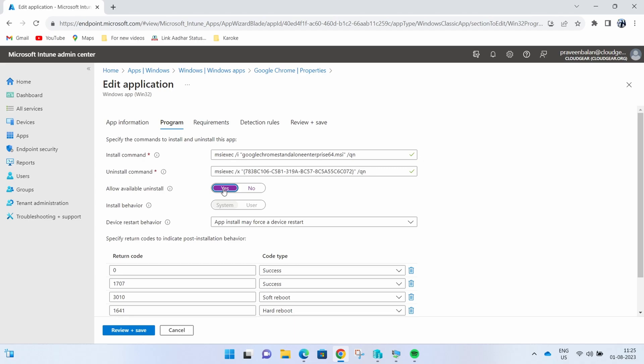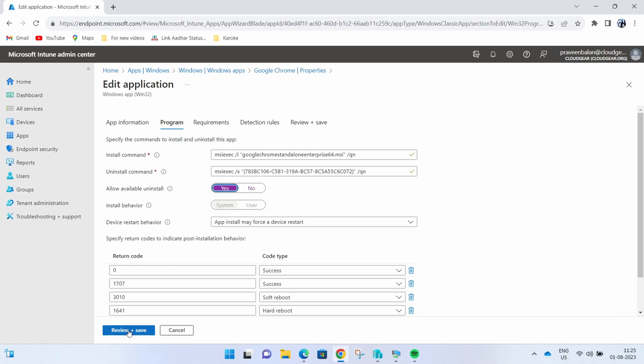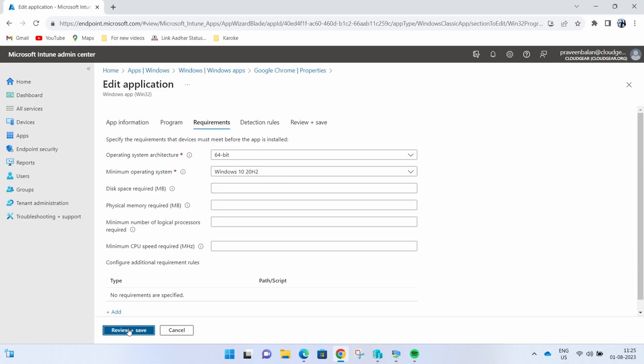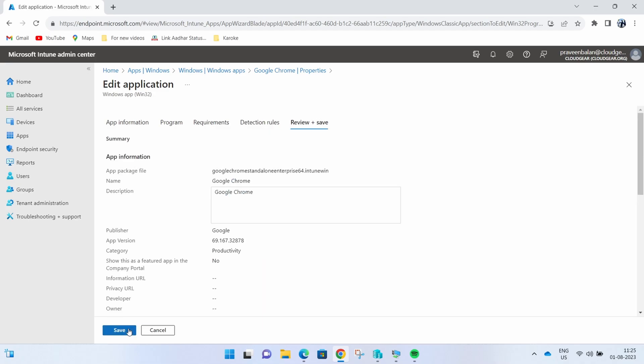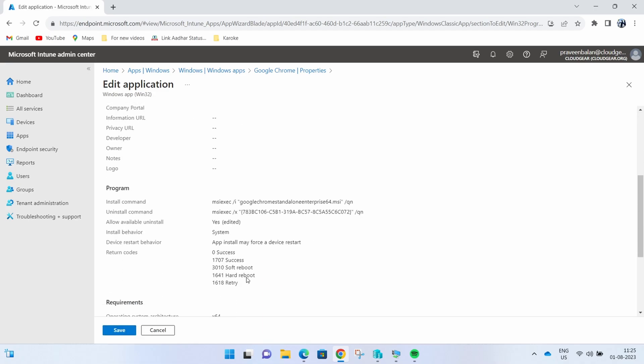Before you enable the uninstall capability, once you confirm the uninstall works perfectly with the command you provided, you can go ahead and update the feature and save the Win32 application.